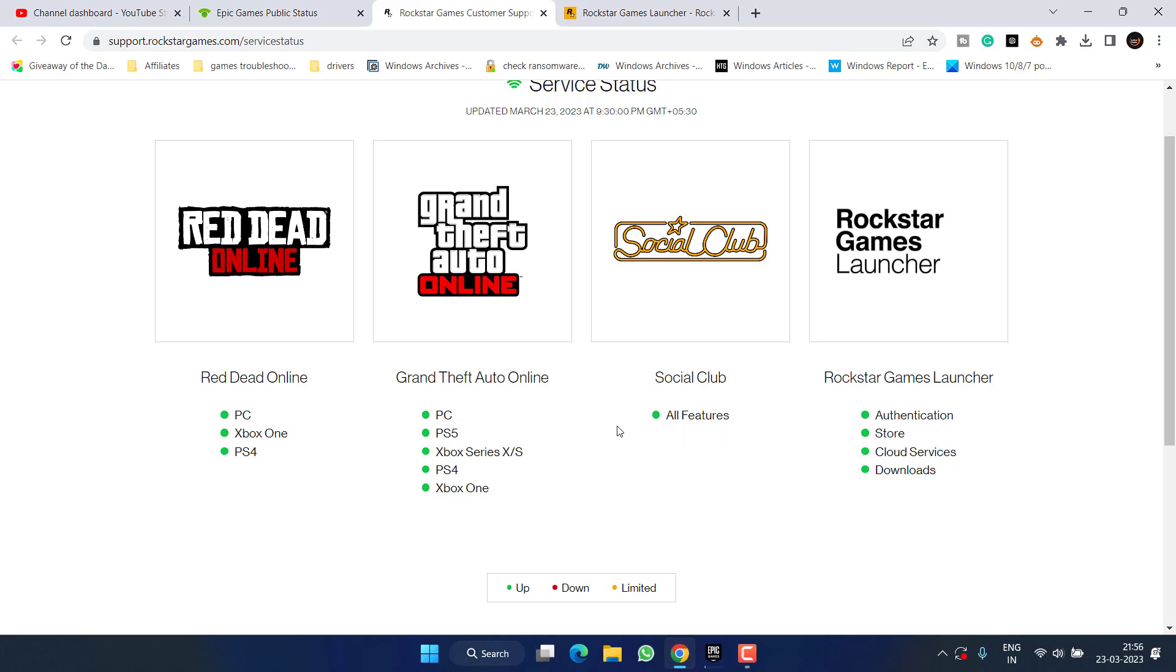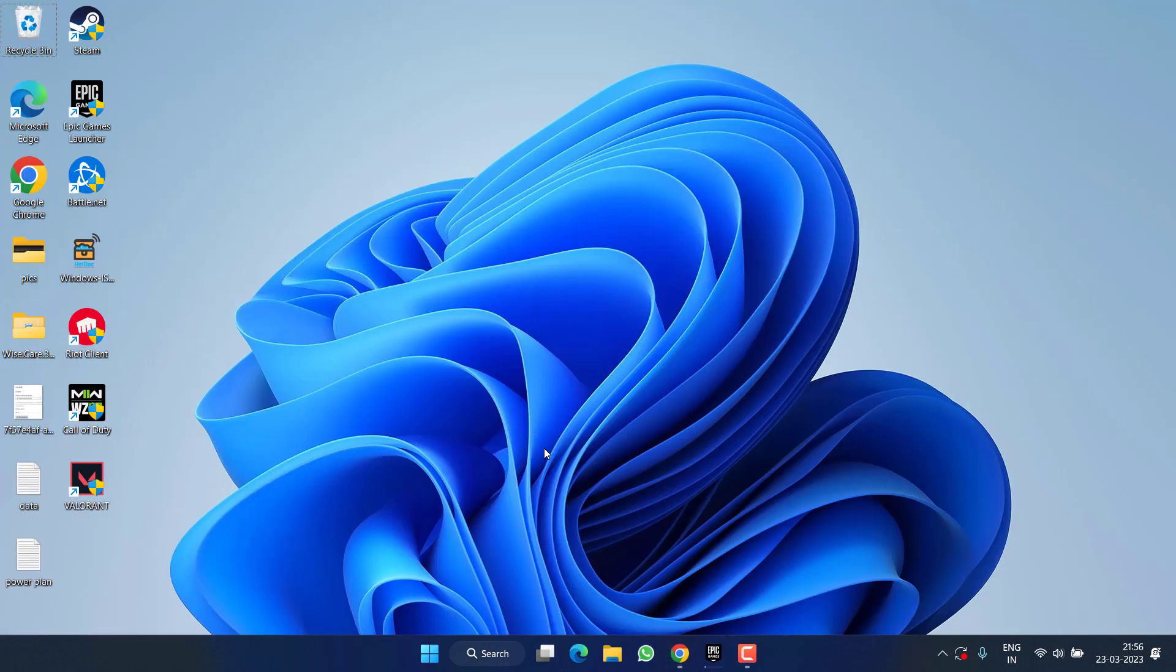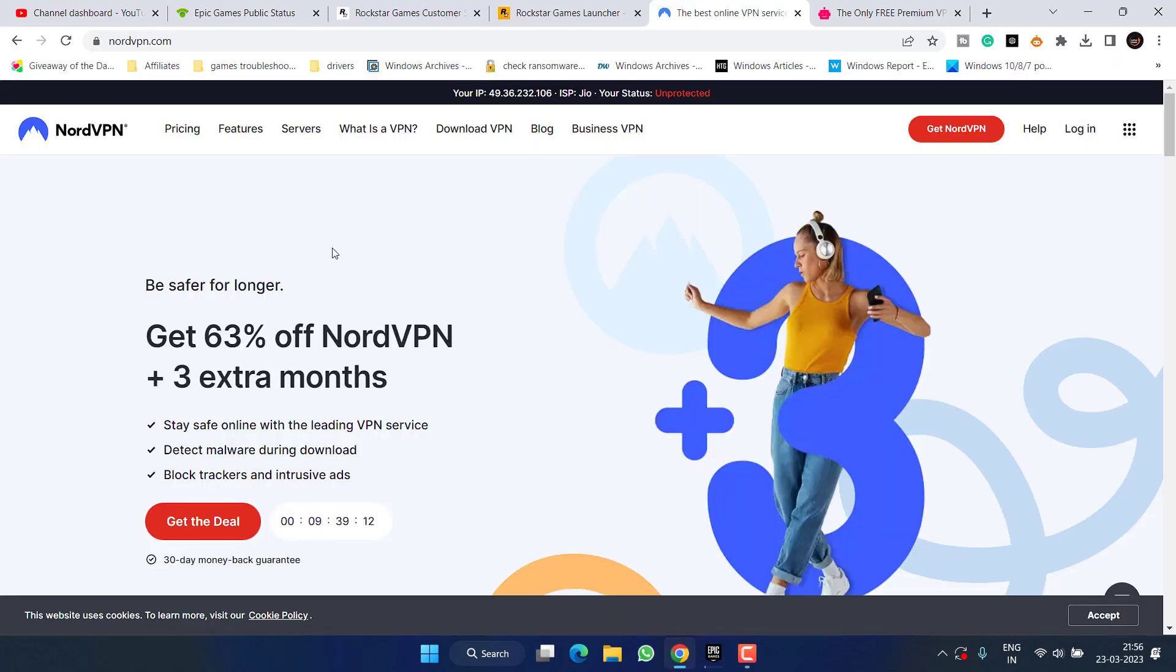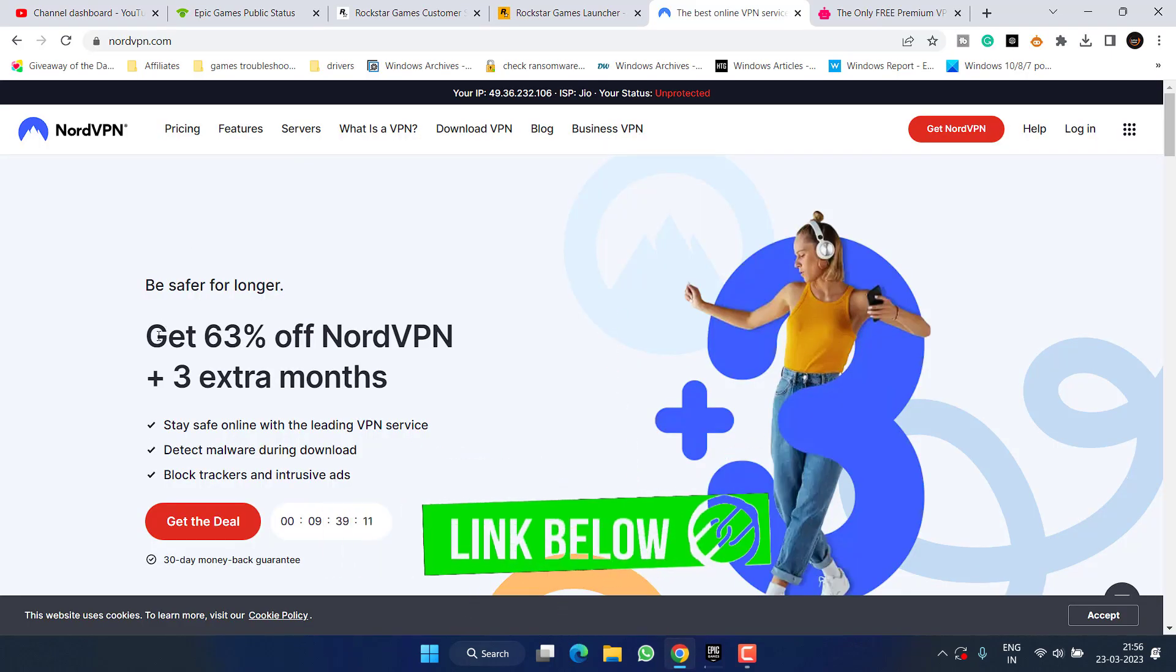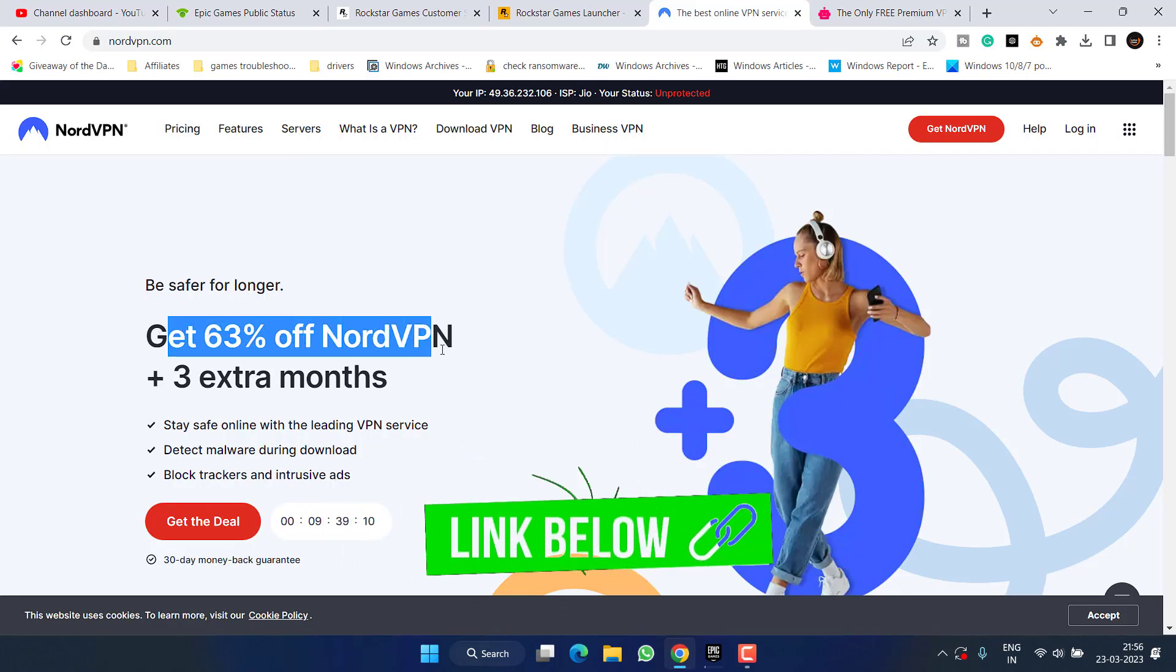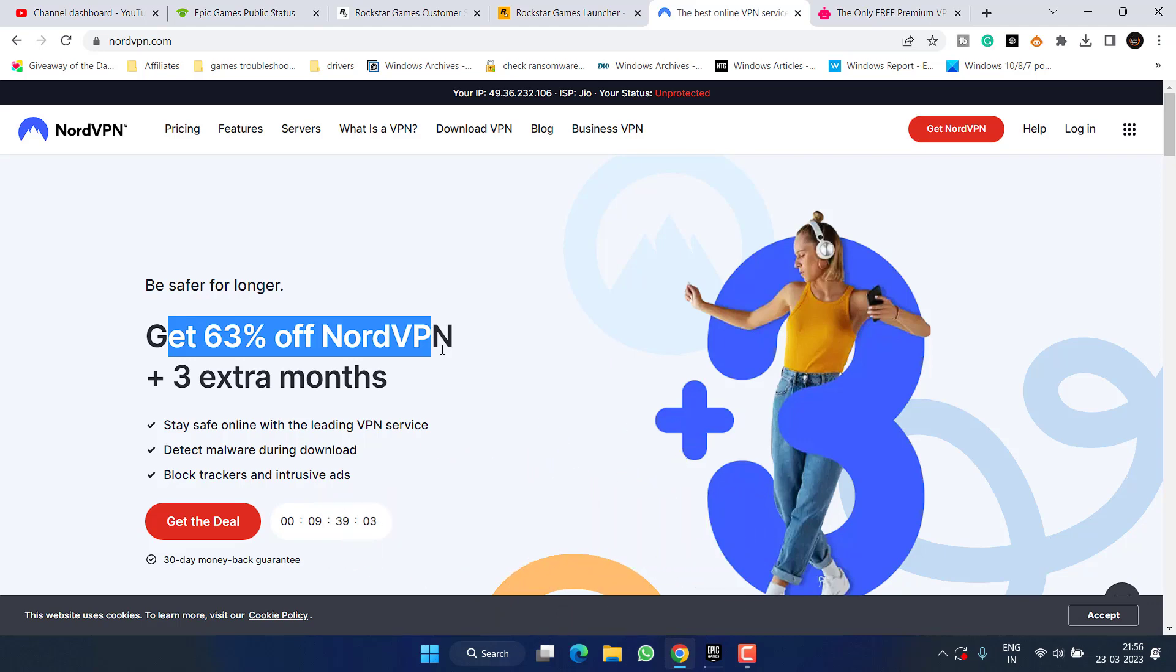Now if services are up and running, in the next method I suggest you to go ahead and connect your system using a VPN. For a VPN I suggest you to go with Nord VPN which is highly secure and effective VPN service. However, it is paid after the period of 30 days free trial.